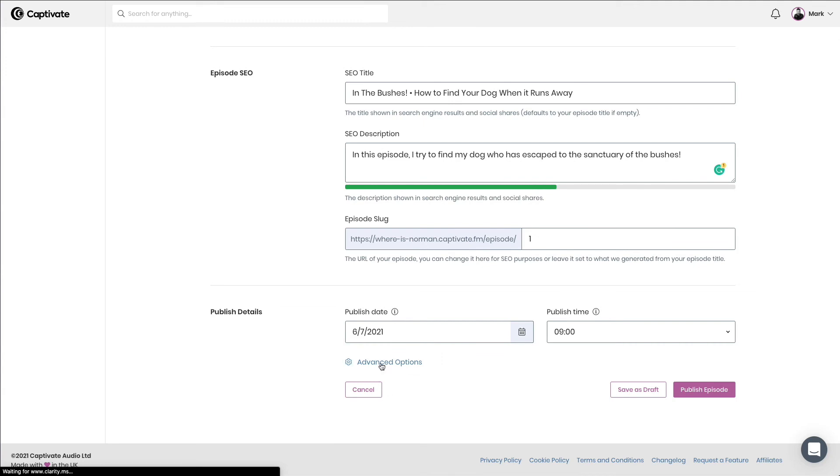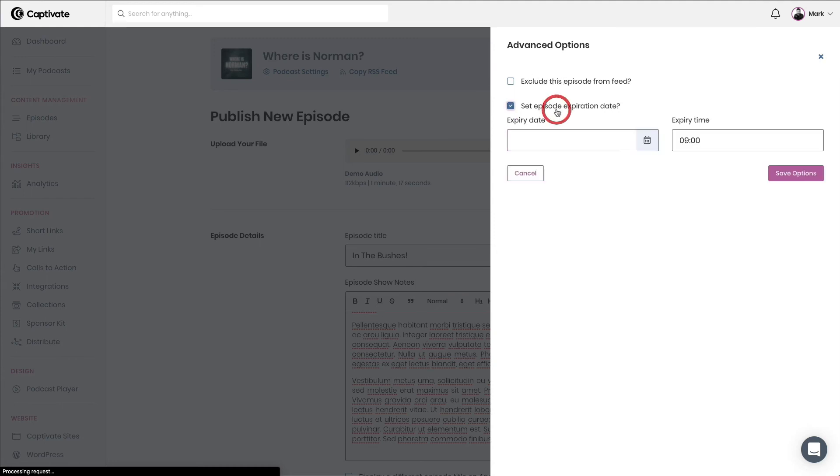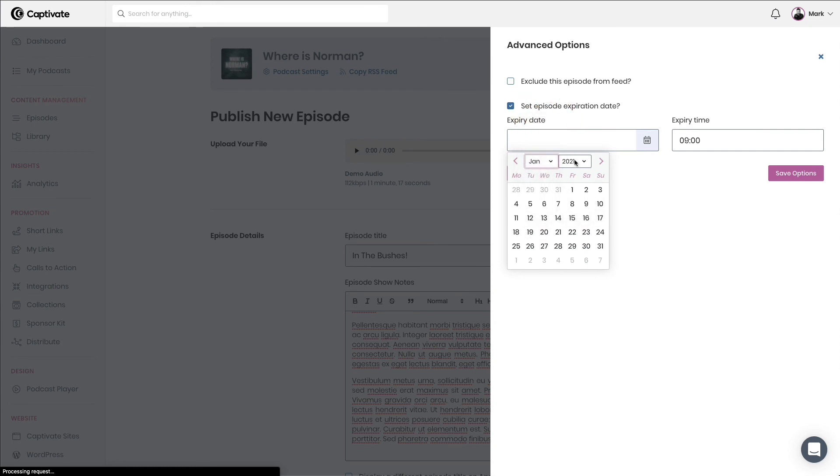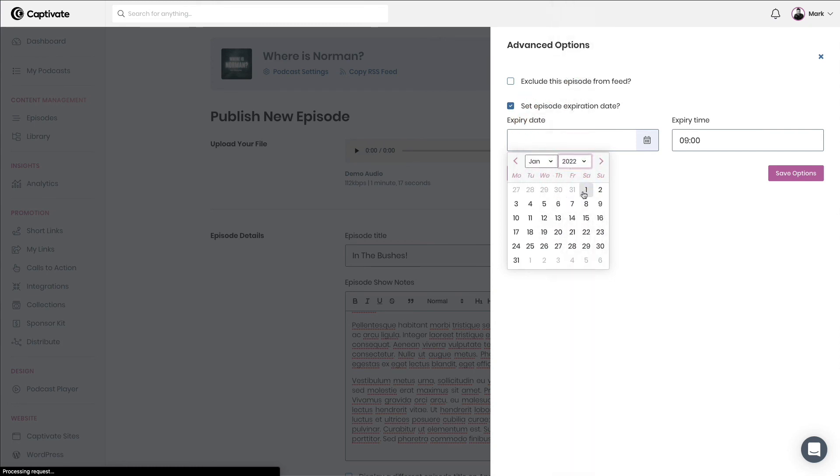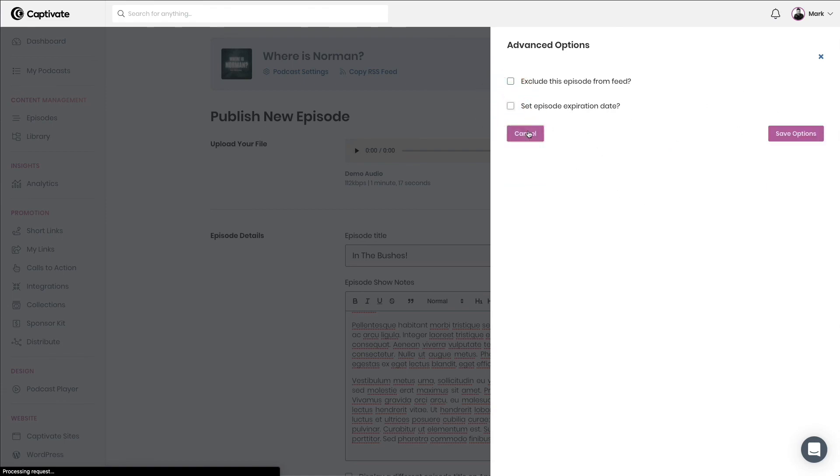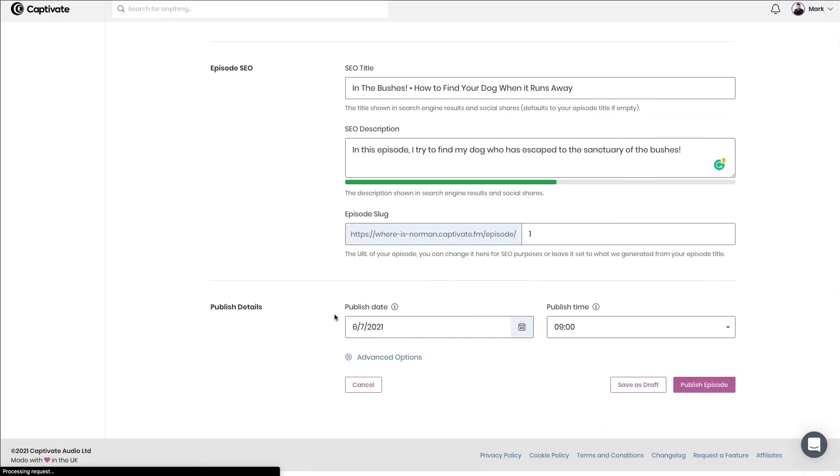I also have some advanced options as well. I'm not going to go into these right now, but I do have the opportunity to exclude the episode from the RSS feed or to set an episode expiration date. This is useful for seasonal podcasts that may come out, for example, during a holiday season, maybe Thanksgiving or across the Christmas period, where you might indeed want a Christmas message to actually delete itself in, let's say, January the 1st, 2022. You may want a Christmas episode to expire. We aren't going to set that. And in fact, we're just going to cancel that.